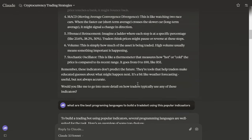Volume: this is simply how much of the asset is being traded. High volume usually means something important is happening.